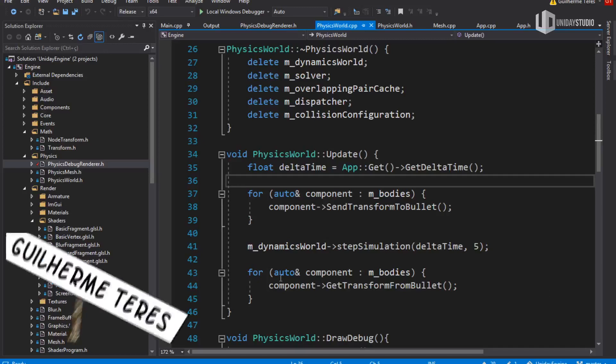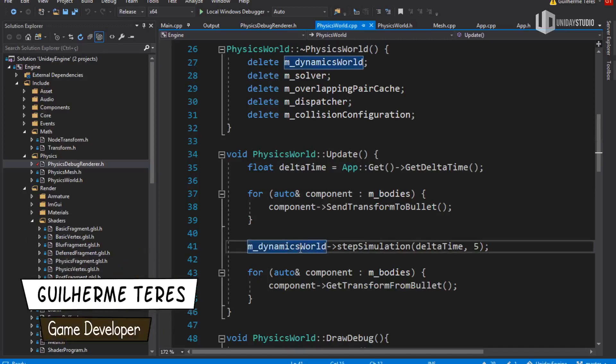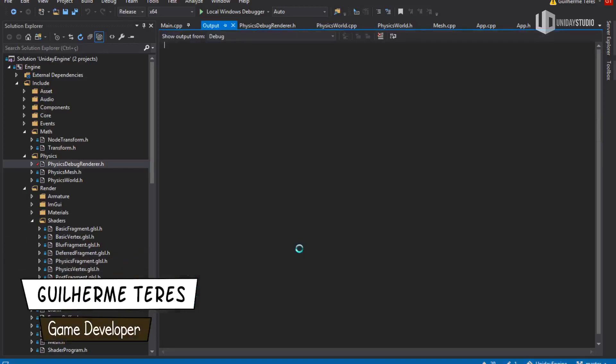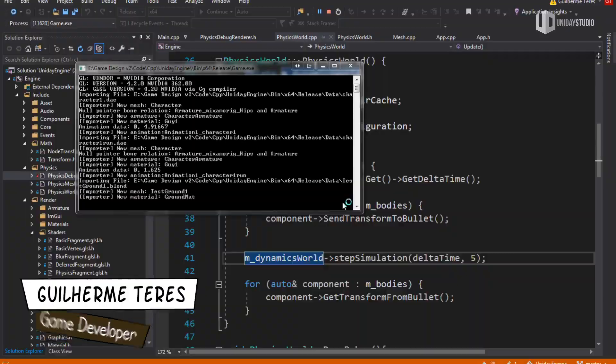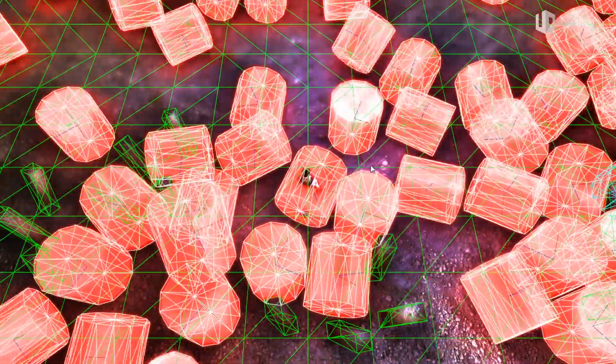Hello everyone, my name is Guilherme and welcome to another video. This is a devlog, and I'd like to show some new features of my game engine, explain how it works, and I hope you learn something from this video.